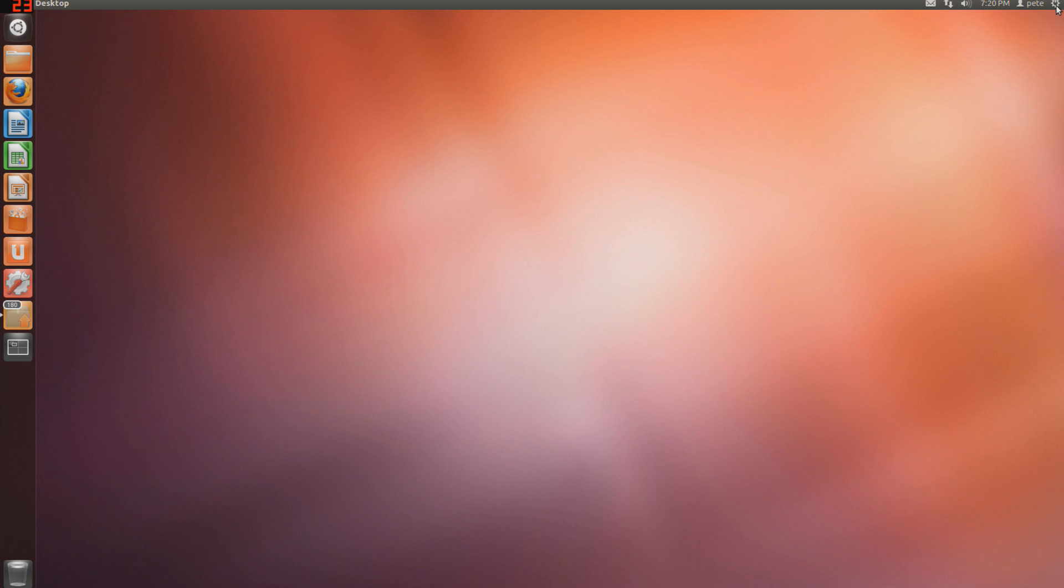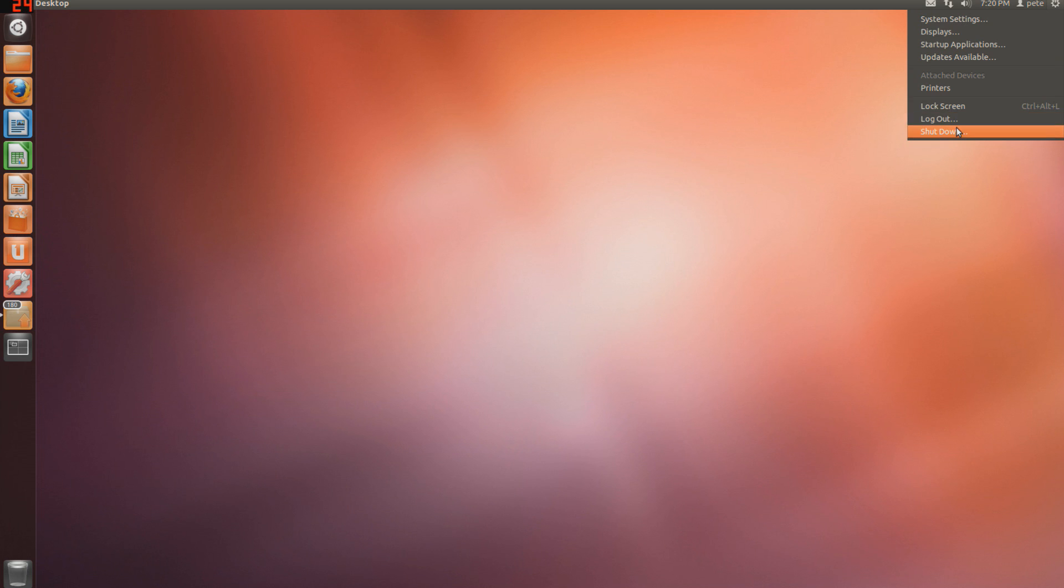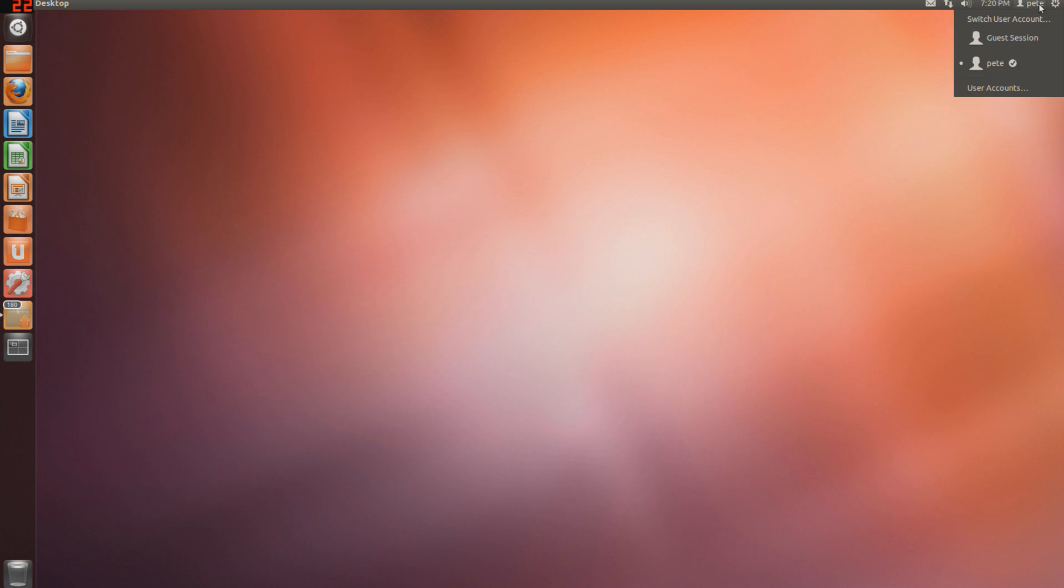On your top right, up here, you have some options: system settings, display, startup applications, updates, printers, lock screen, very basic things.